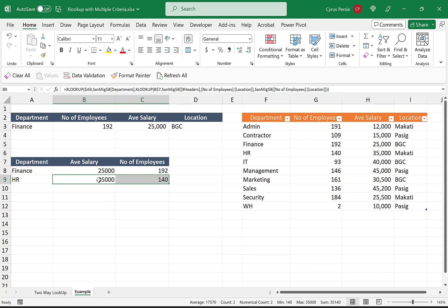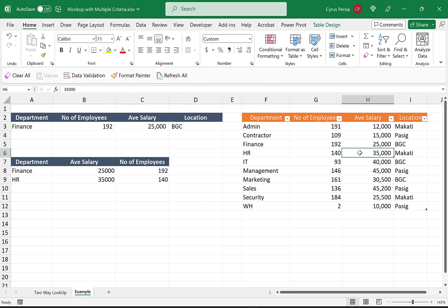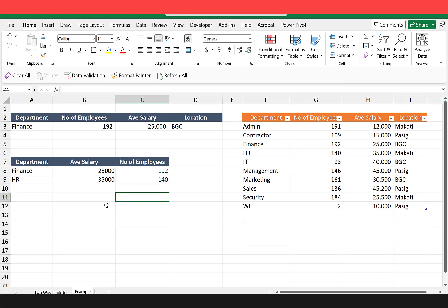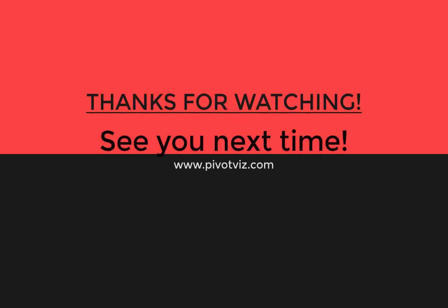Thank you for watching and see you next time.